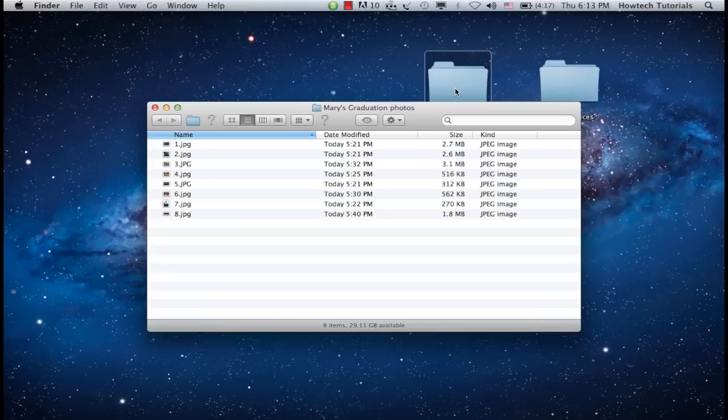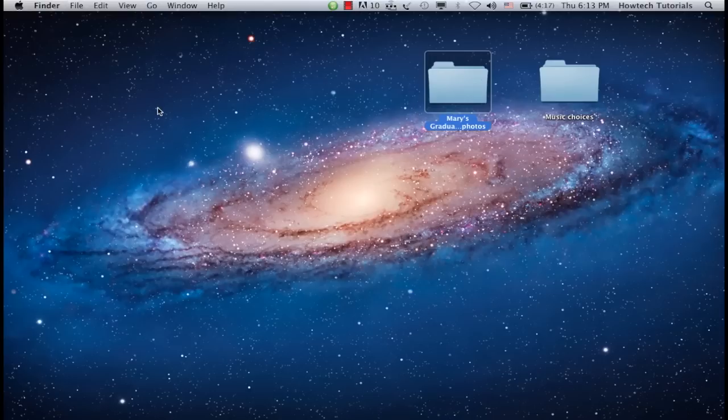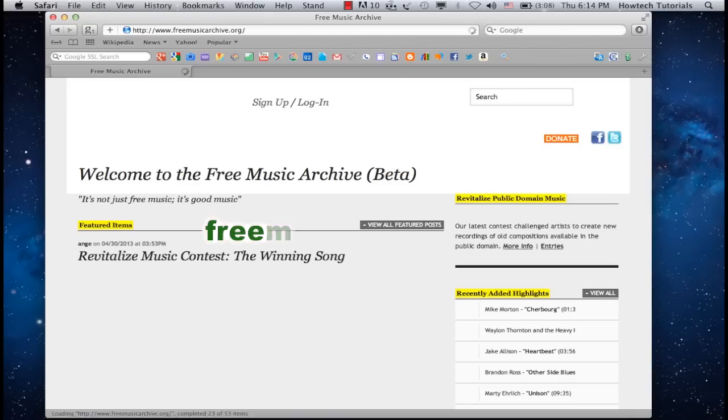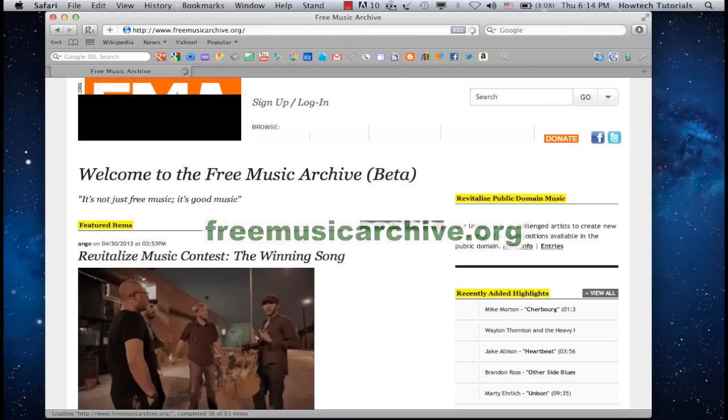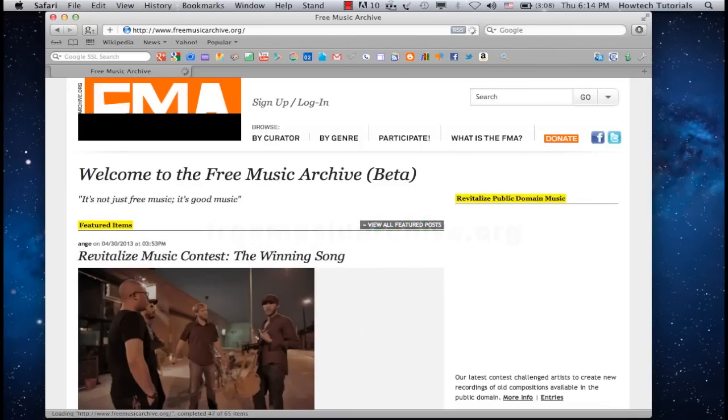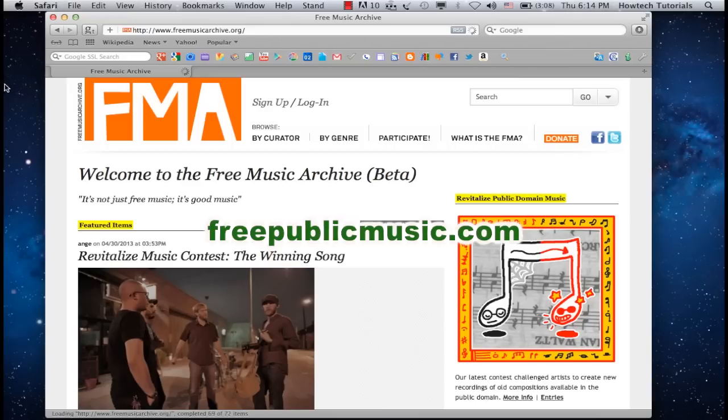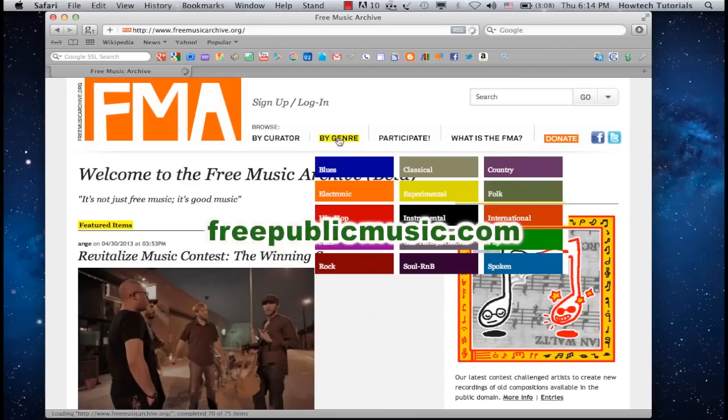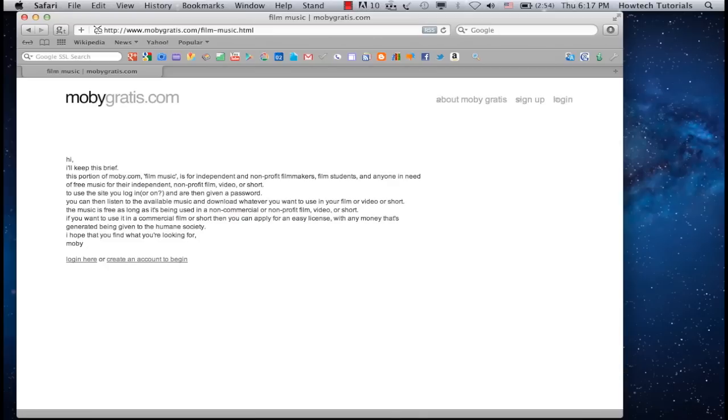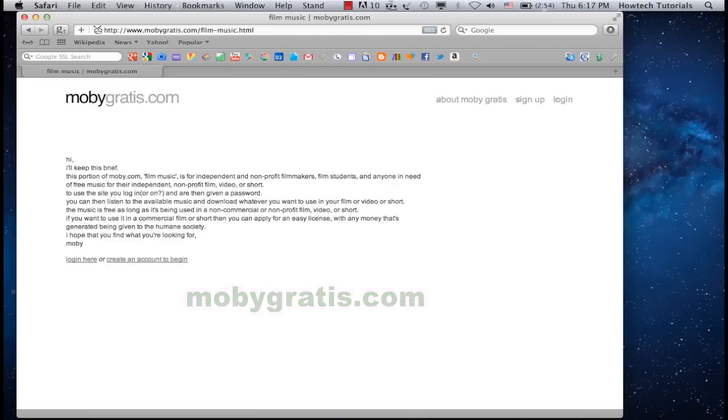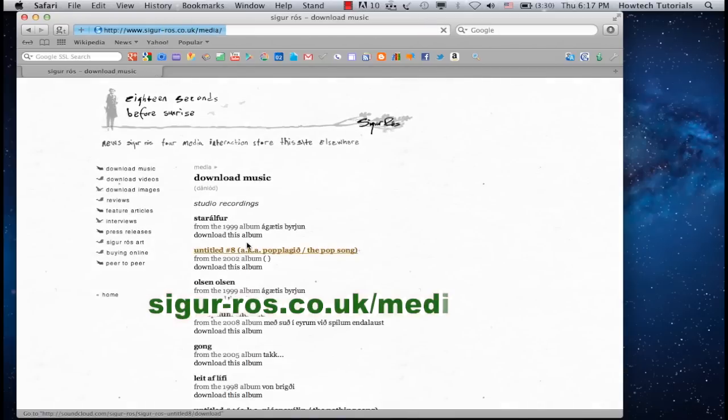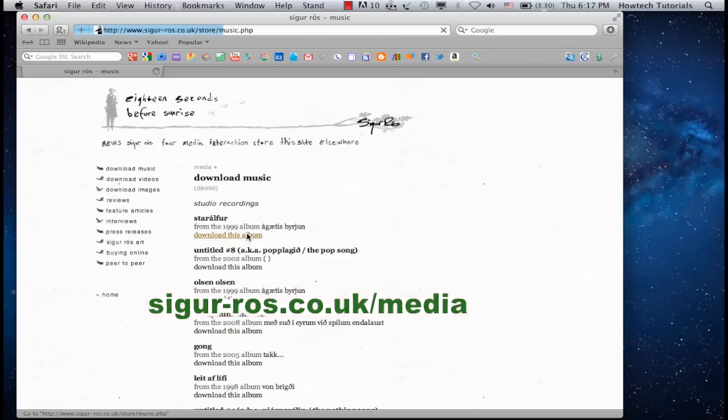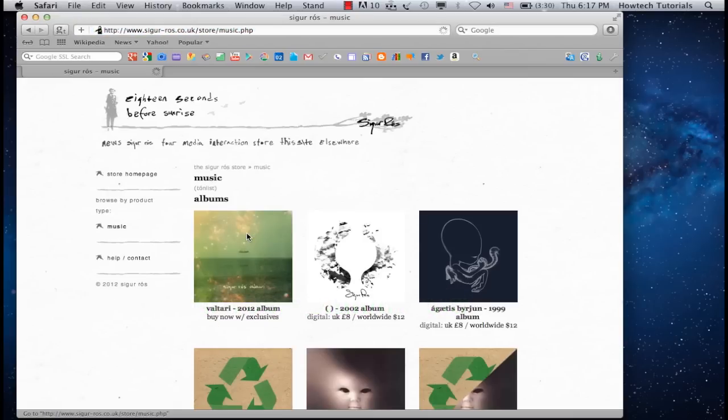We'll start with a small tip on finding good and free music. Since you will use the music for non-commercial purposes, our website might suit you very well. Visit websites like freemusicarchive.org and freepublicmusic.com to find extra music for your graduation slideshow. Some acclaimed music artists like Moby at MobyGratis.com or Sigur Ross at Sigur-Ross.co.uk offer their music for non-commercial use as well.